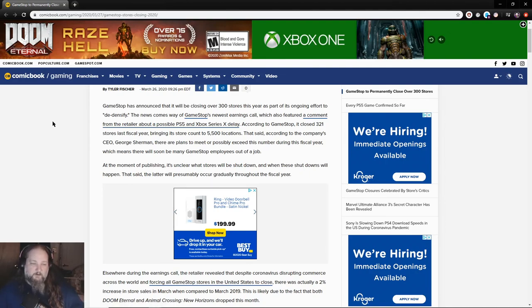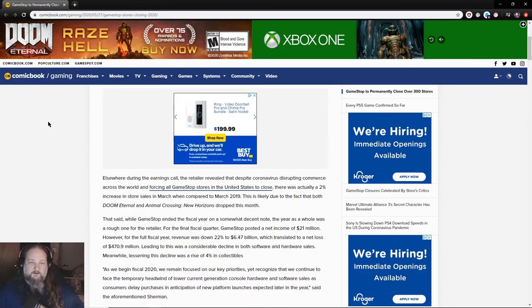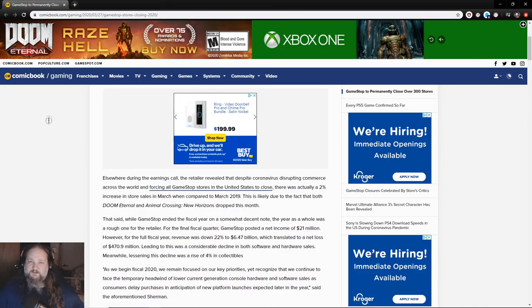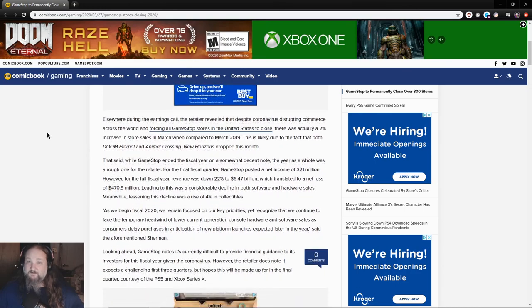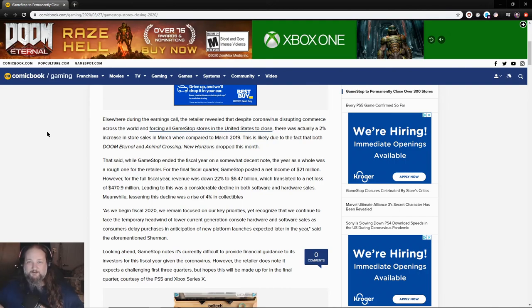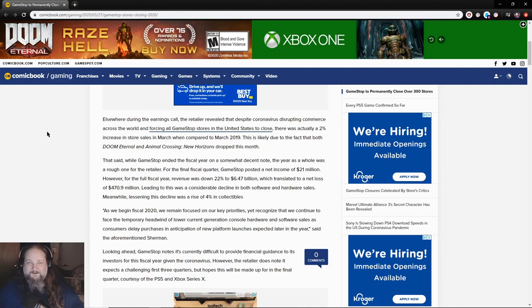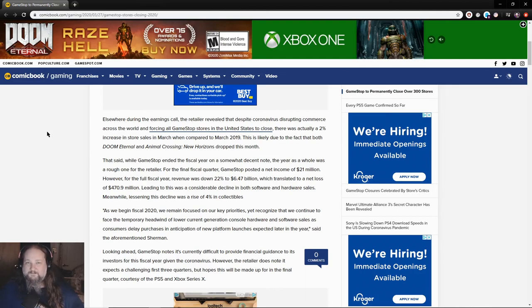At the moment of publishing, it's unclear what stores will be shut down and when these shutdowns will happen. That said, the latter will presumably occur gradually throughout the fiscal year. Well, I guess this is what you get when you piss off everyone. And then during this vacation of ours, they deemed all of their employees quote unquote essential employees, and they deemed their shops essential services. If anything's essential, it would be a Taco Bell before a GameStop shop, let me tell you.